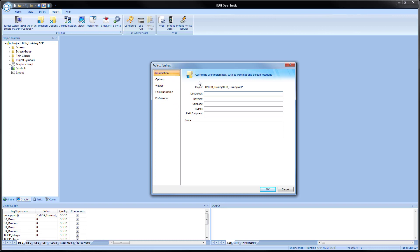On the information tab, we get our documentation information — things mostly for when someone wants to look at the project and see who created it, what the revision number is, things like that. We also see that our application path is automatically entered in here. Unfortunately, we cannot use tags to increment these, so the revision would have to be manually incremented every time we save the file or make a change. We also have a field for notes for any additional information.